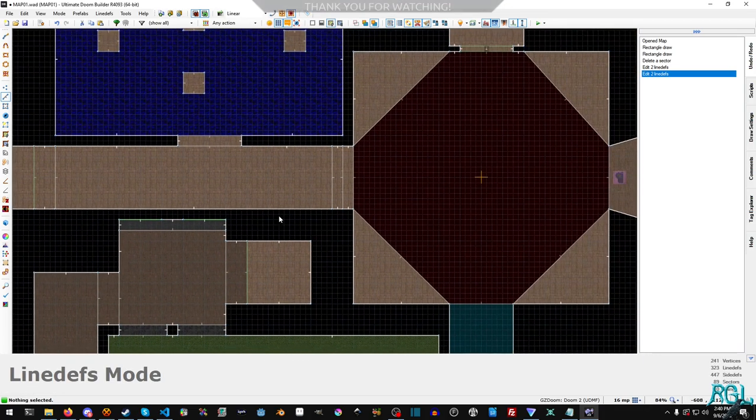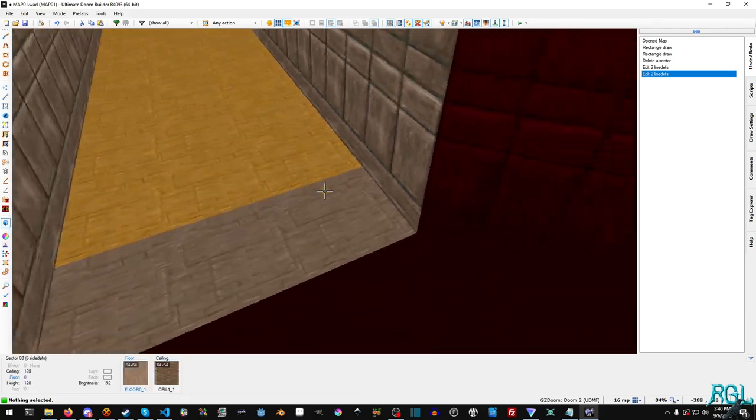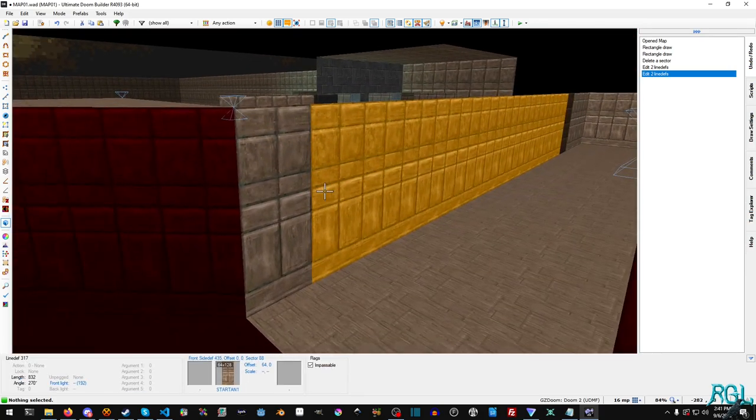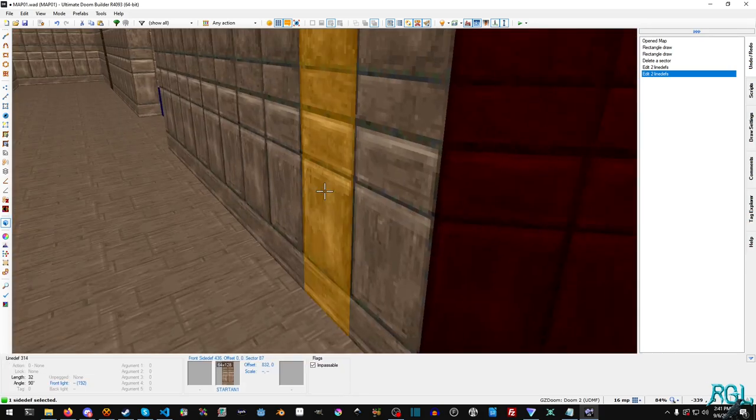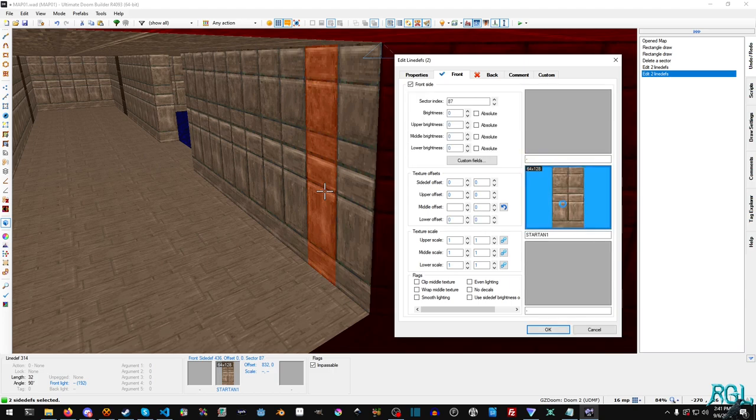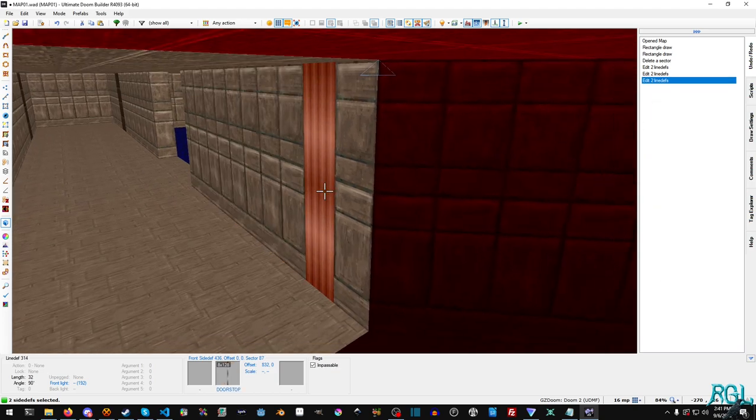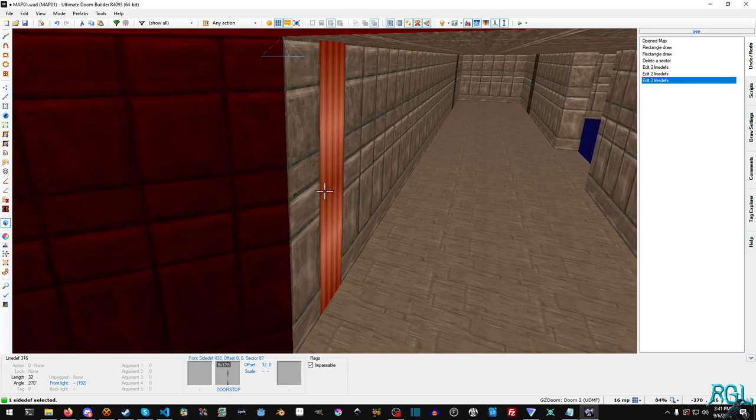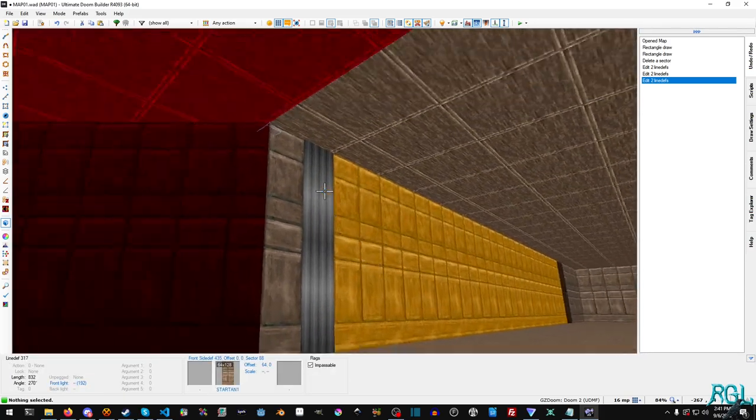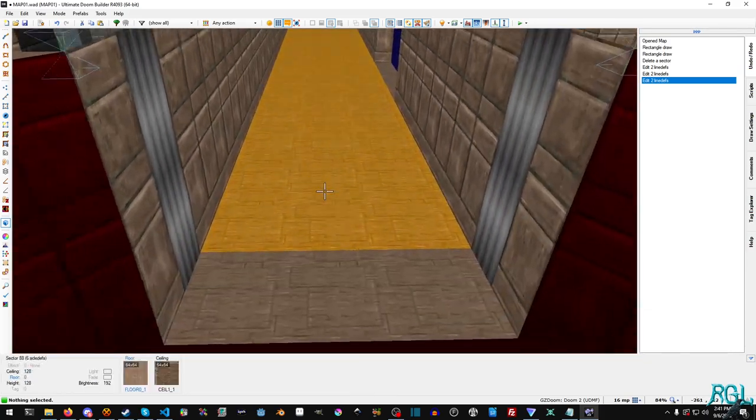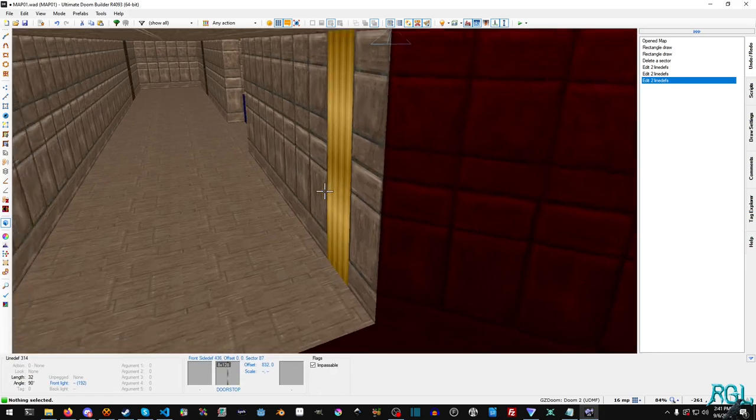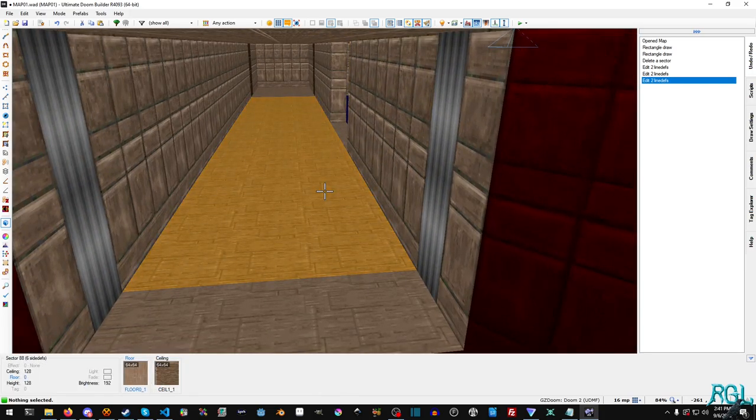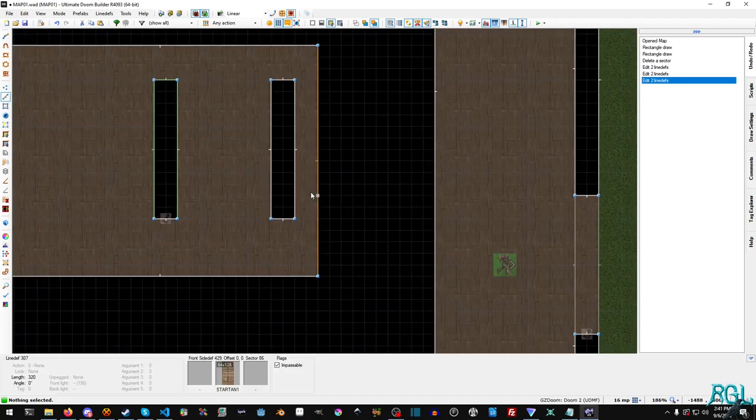And I'm also going to go over here and I'm going to select both walls and I'm going to make that door stop so that when our door goes inside, we have the sides of our door.